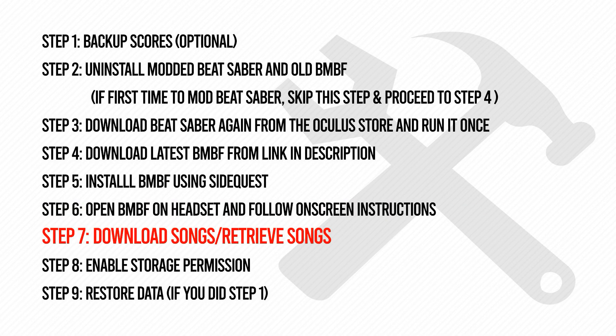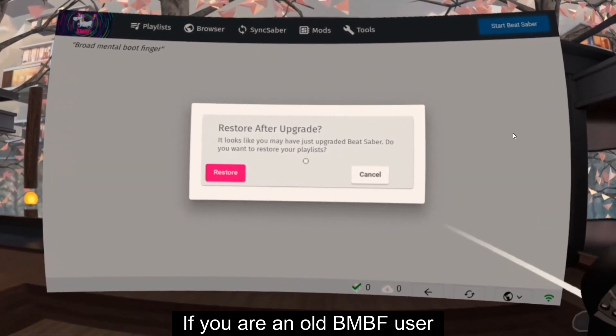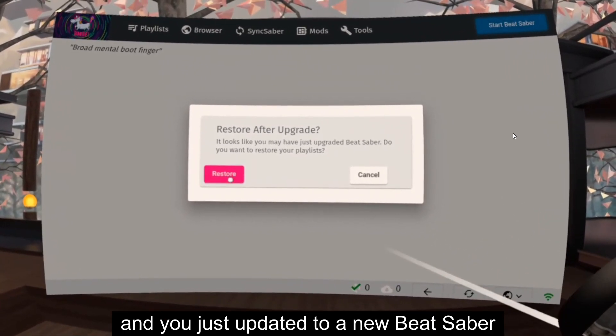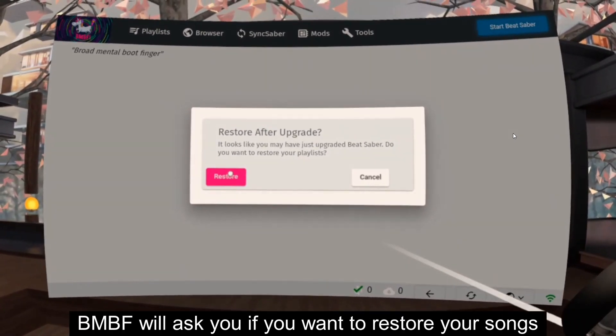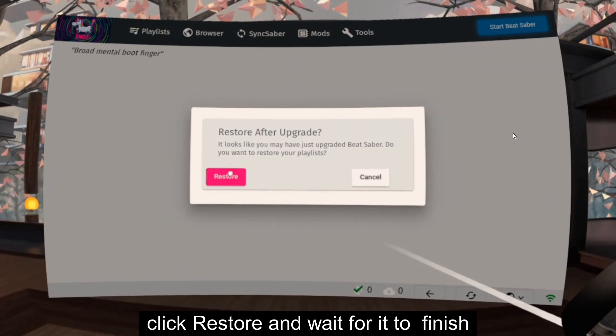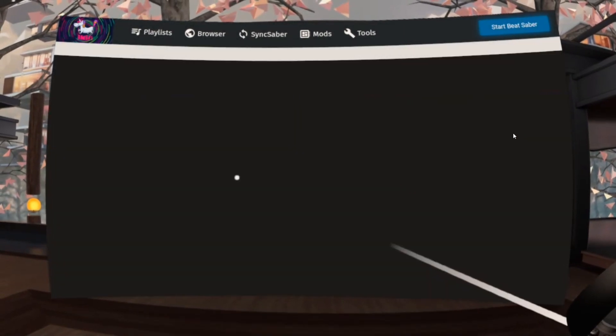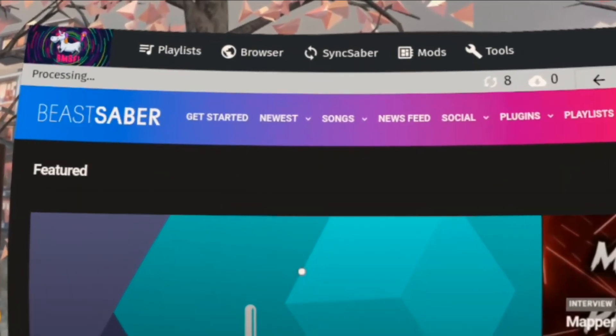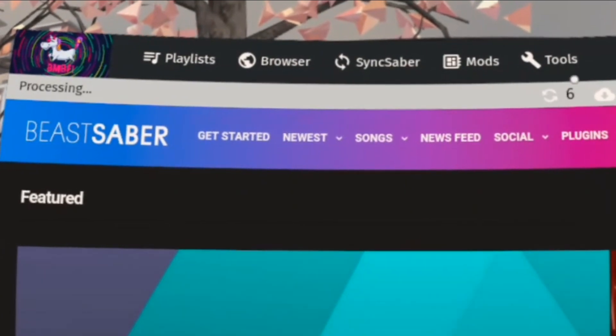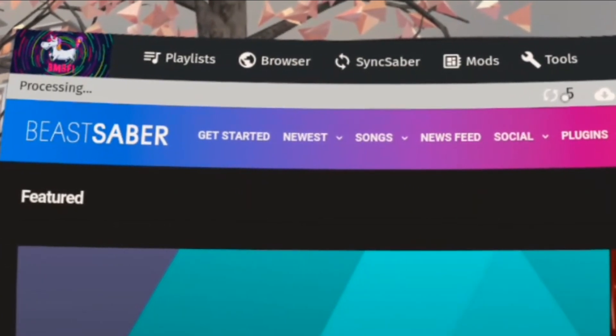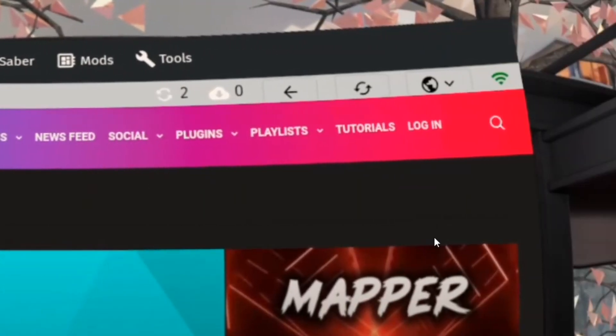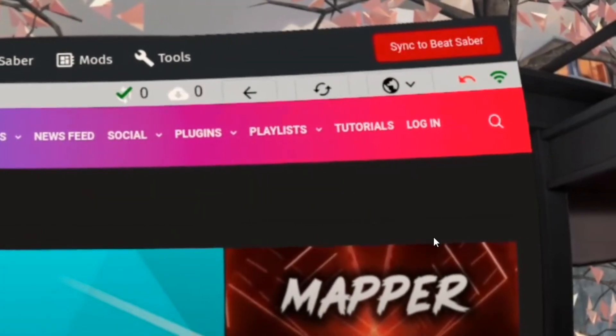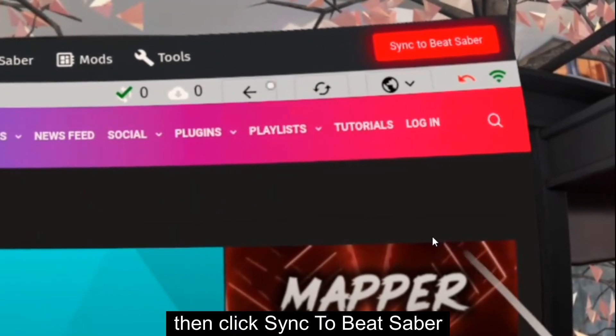Step 7: Download or retrieve your songs. If you are an old BMBF user and you just updated to a new Beat Saber, BMBF will ask you if you want to restore your songs. Click Restore and wait for it to finish. Then click Sync to Beat Saber.